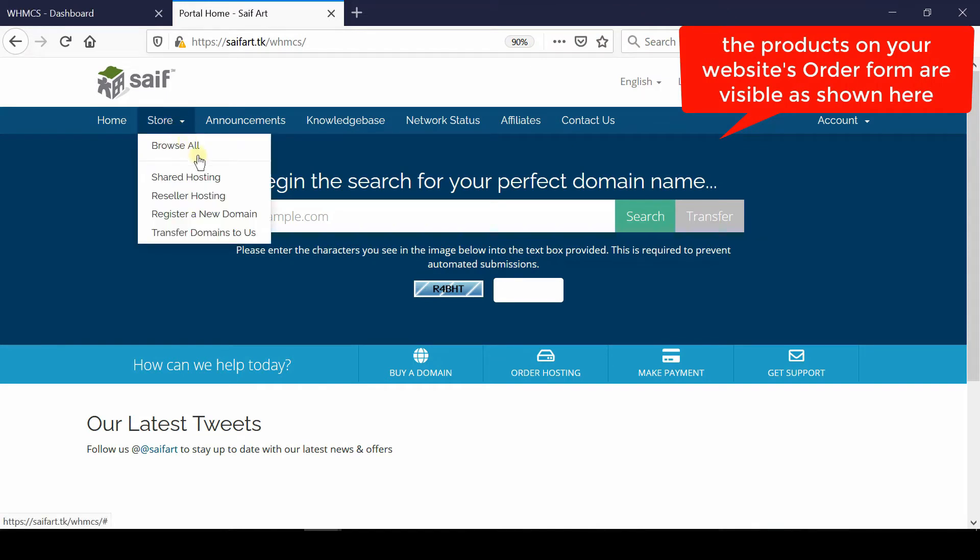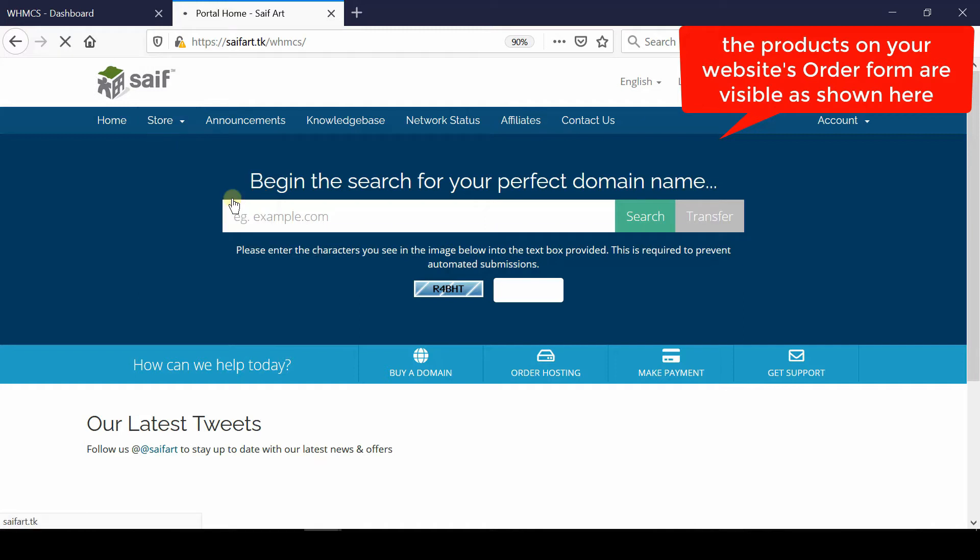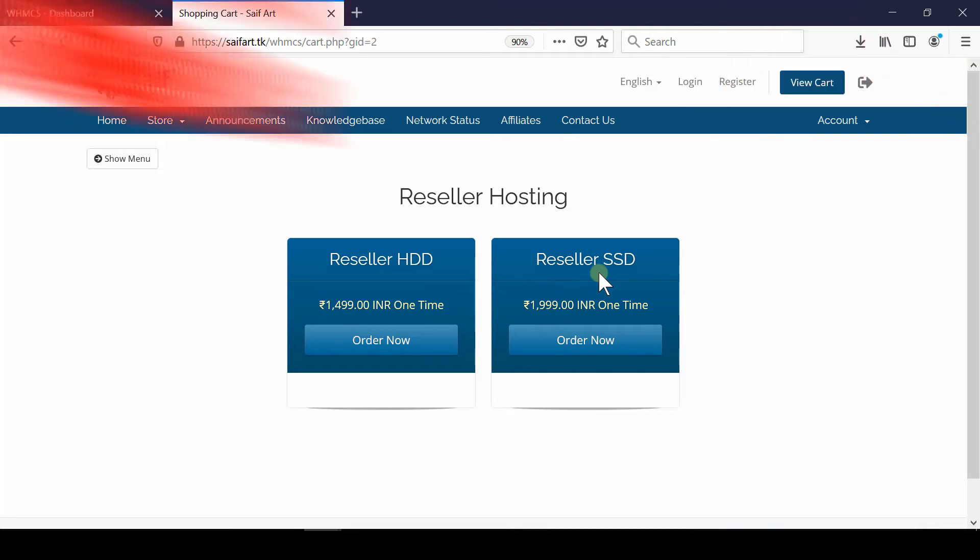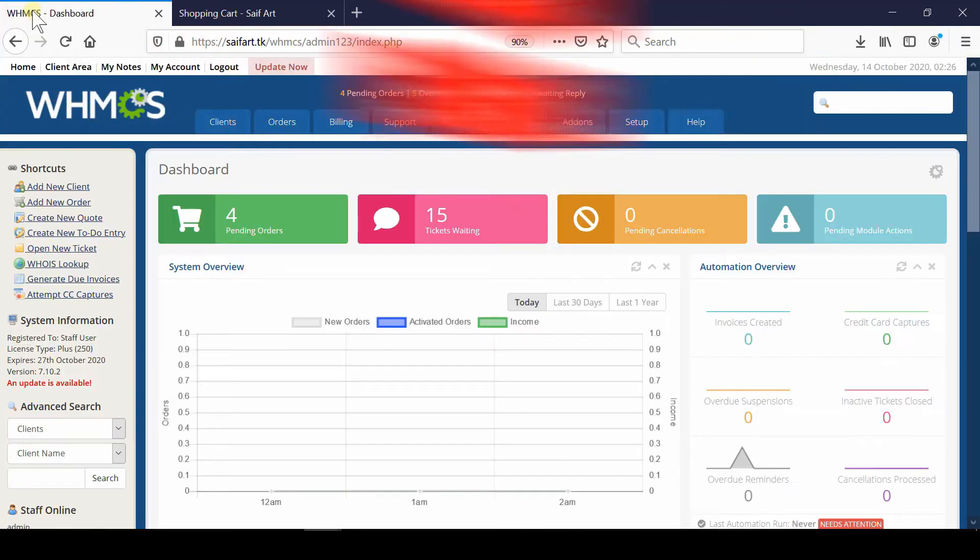of all we need to understand that if we visit the storefront, in the menu bar under Store we find several categories. Click on any category like Reseller Hosting and you will be displayed a list of services.